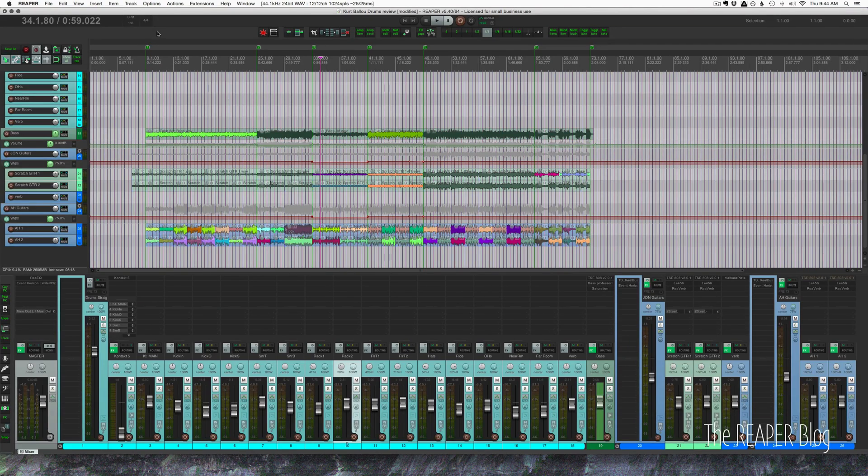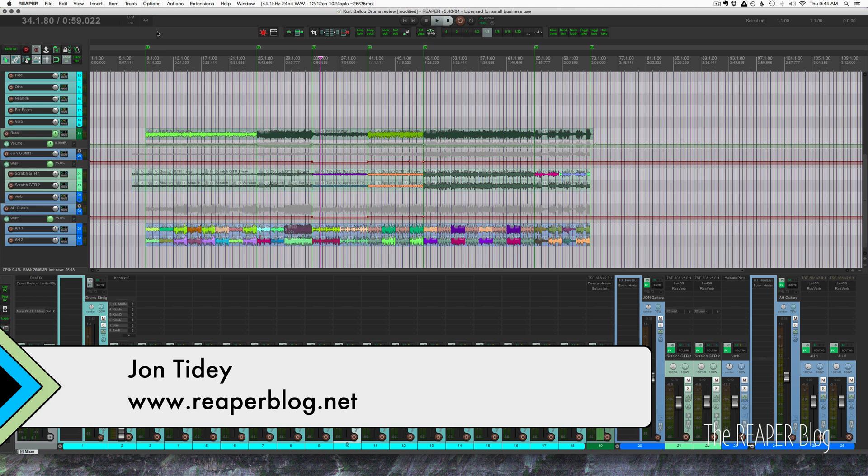Hey guys welcome to another ReaperBlog tutorial. Today we're going to talk about preparing your song for mixing.